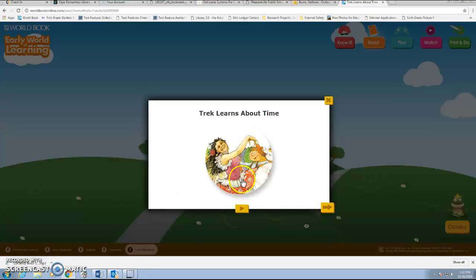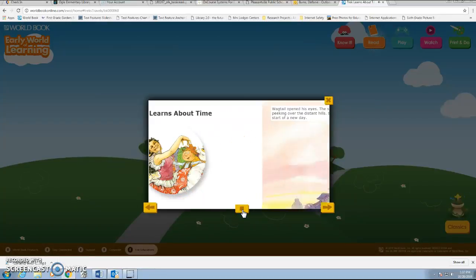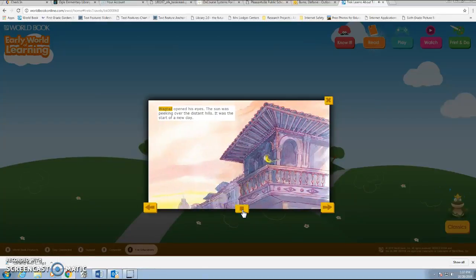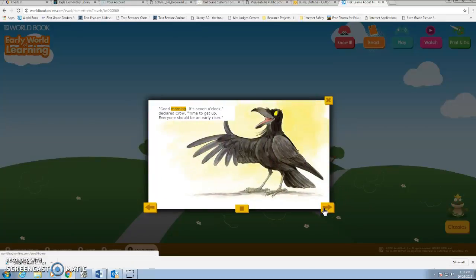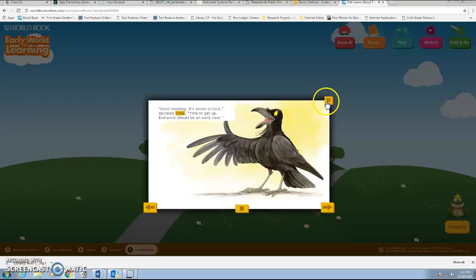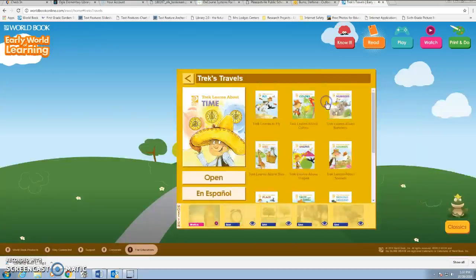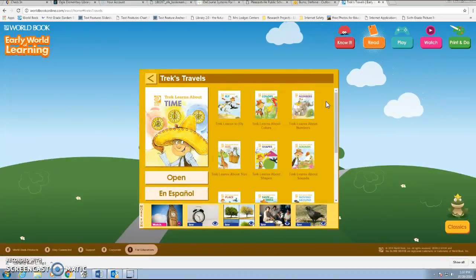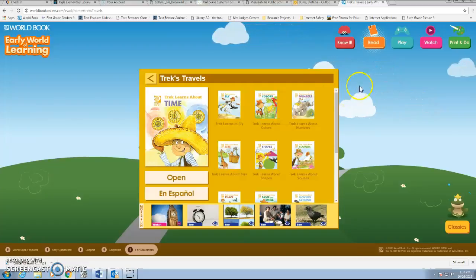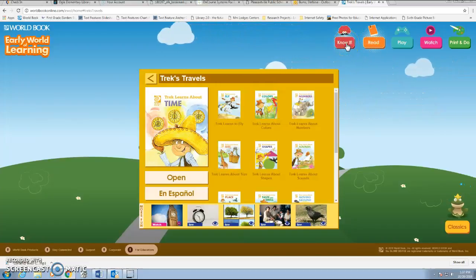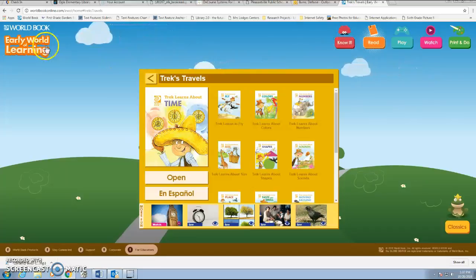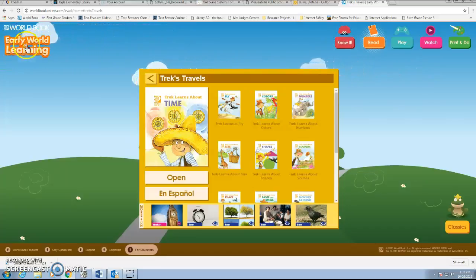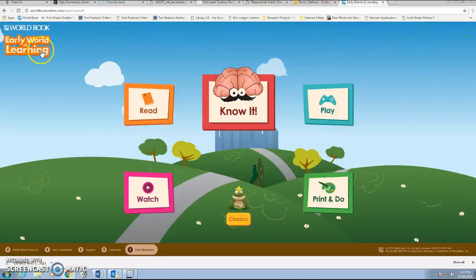If you click Open, it opens up and students can just play it — it'll read the book to them — or they can use the arrow to move through the book as needed. When they're done, they just X out and are brought back to the same screen. To get back to the main screen, you can always click Early World of Learning in the top left underneath World Book.